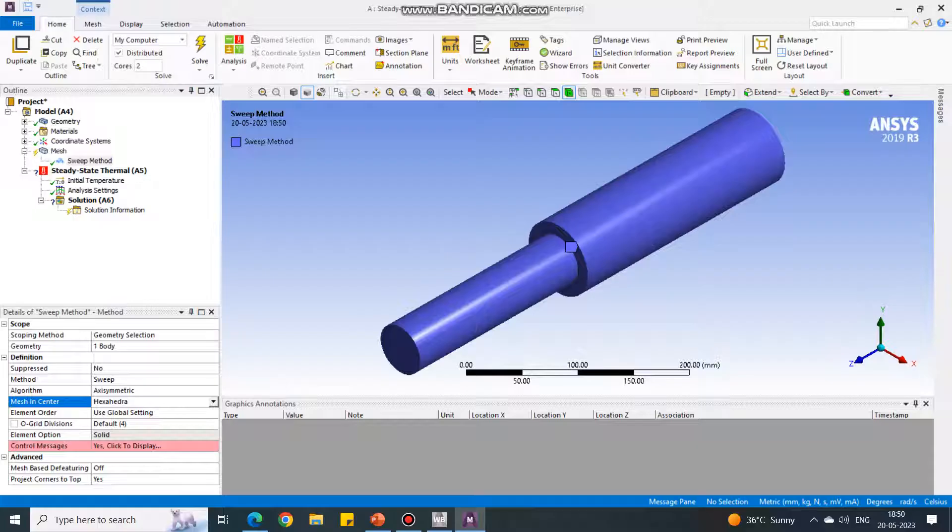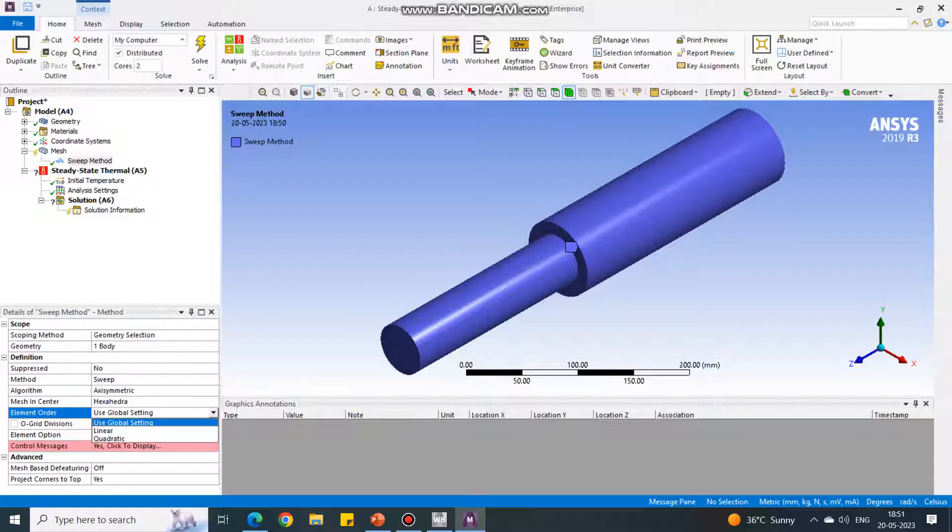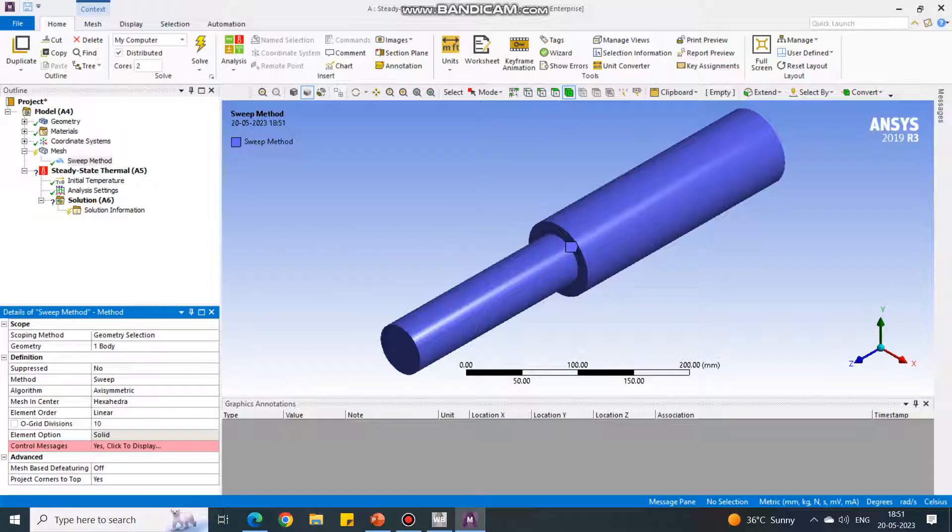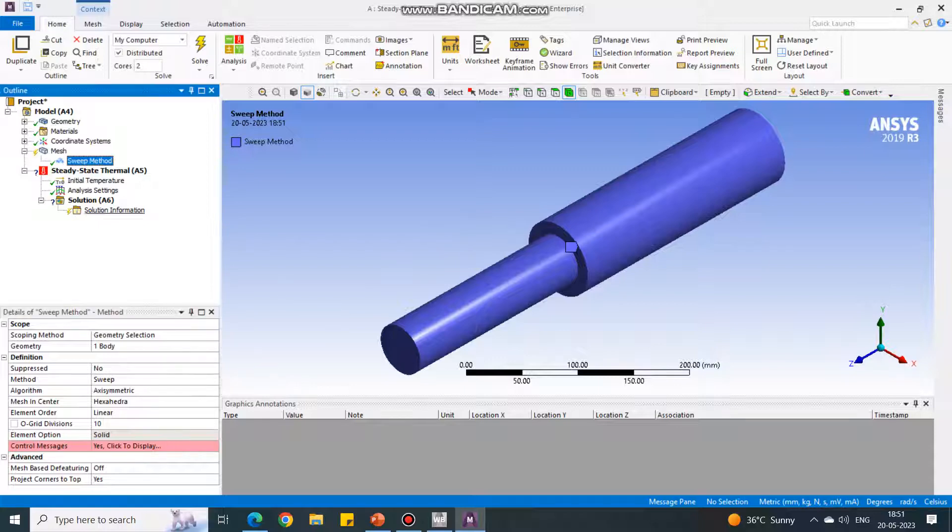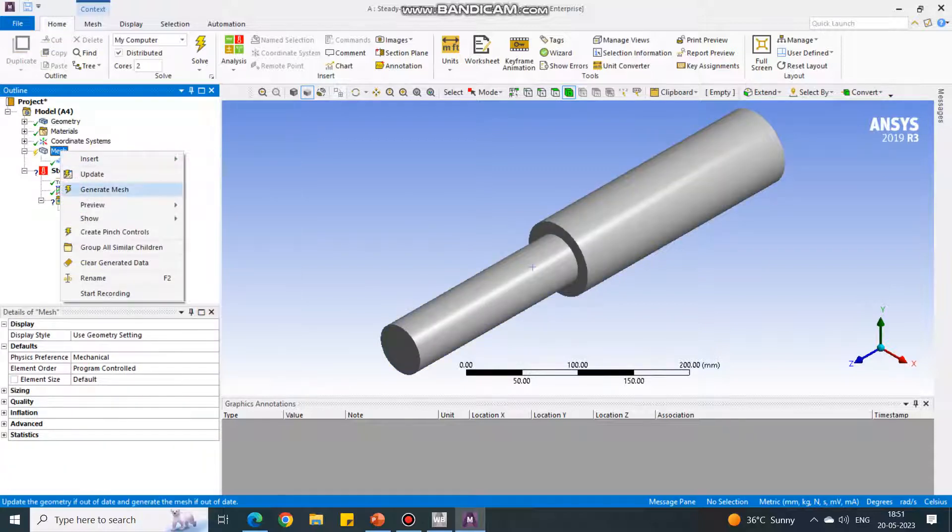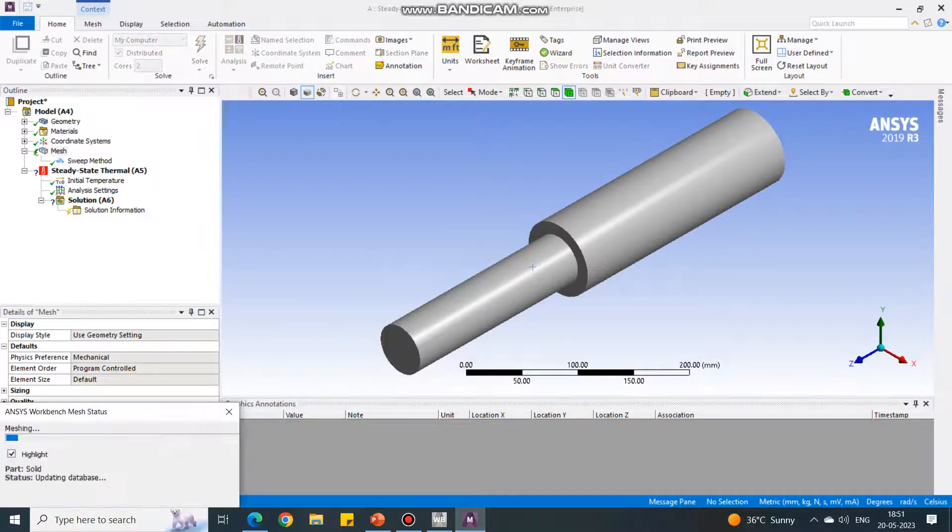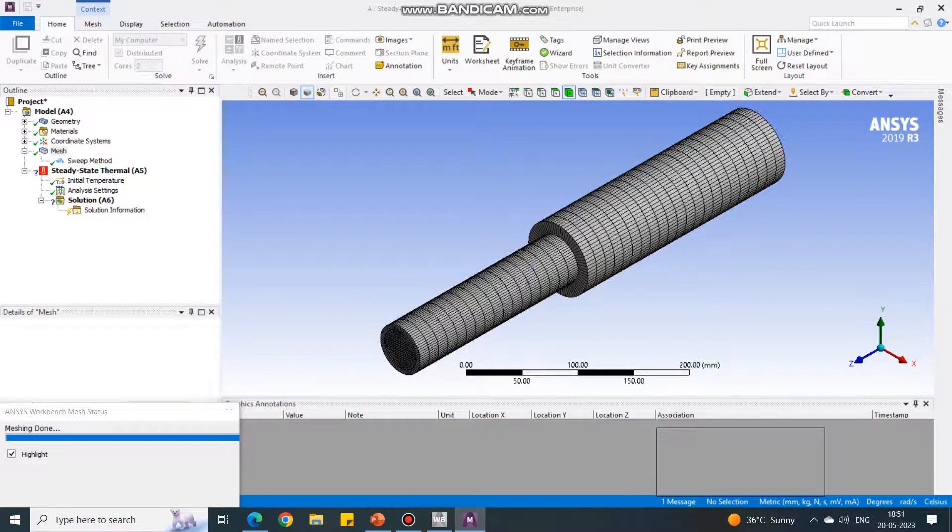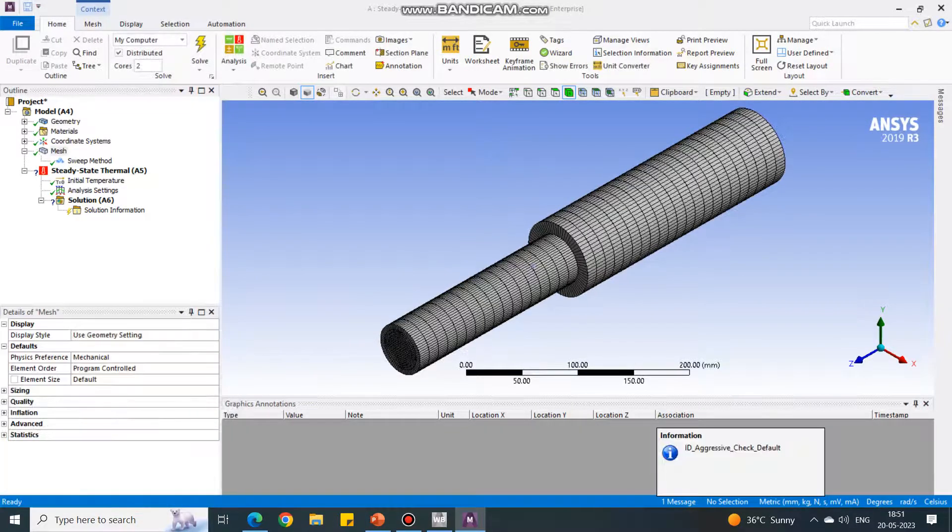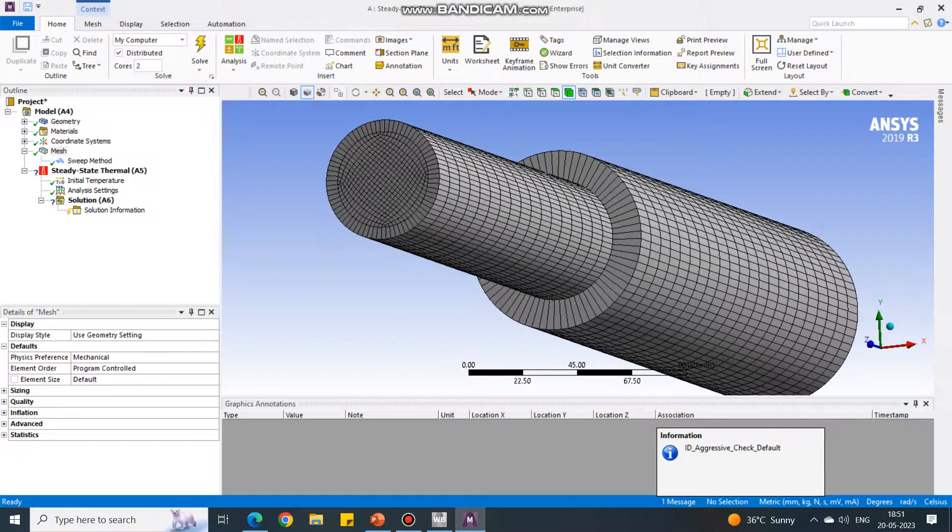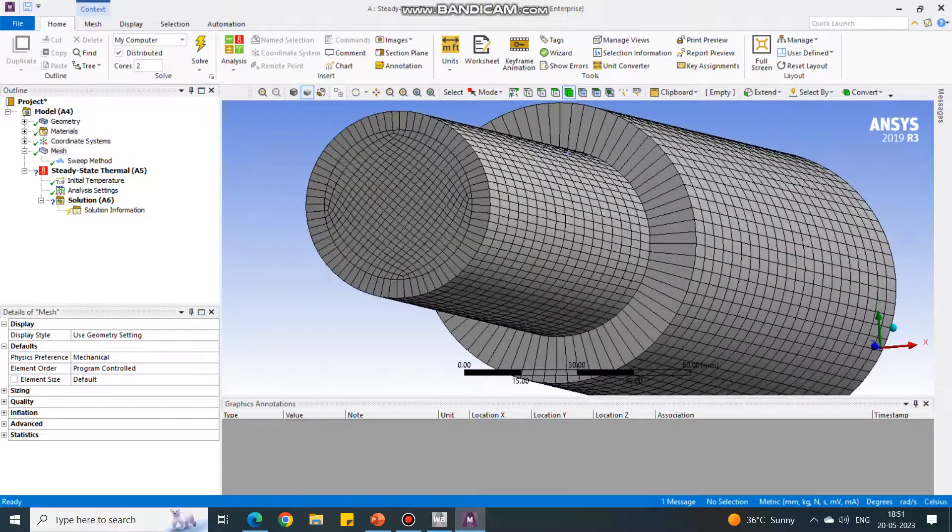In mesh, currently it is hexahedron. You can change it to wedges but keep as it is right now. Element order currently is use global setting, but I will change it to linear. Sweep divisions, currently they are four. I am taking it to be 10. For few people it will not work, then you reduce it to five or three. Select mesh, right click and say generate mesh. It will create a good quality mesh. Now it has created very good quality, so you may see how the mesh is.